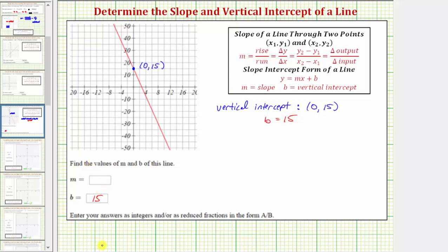For any line, the slope is equal to the ratio of the rise to the run, which is also the ratio of the vertical change to horizontal change between two points on the line. So let's first find the slope graphically, then we'll come back and verify the slope using the slope formula, where the vertical change equals the change of y — the difference of the y-coordinates of two points — and the horizontal change equals the change of x, which equals the difference of the x-coordinates of two points on the line.